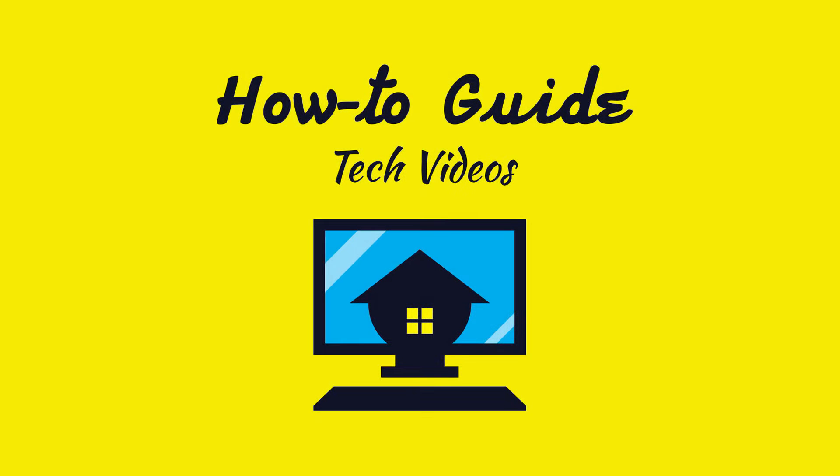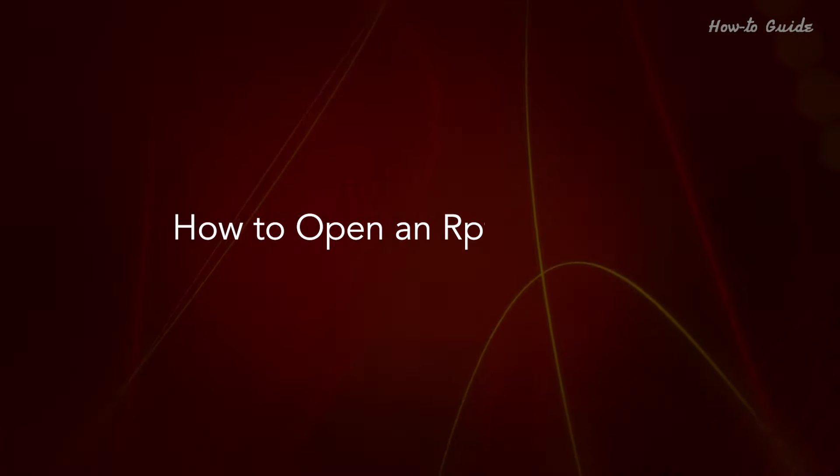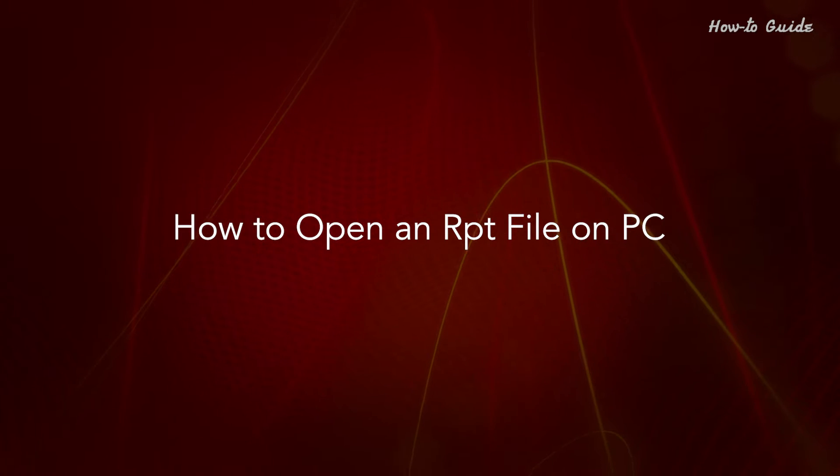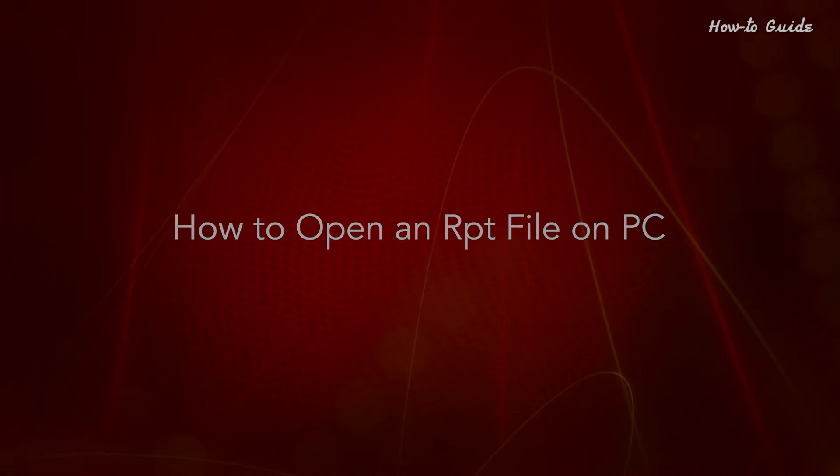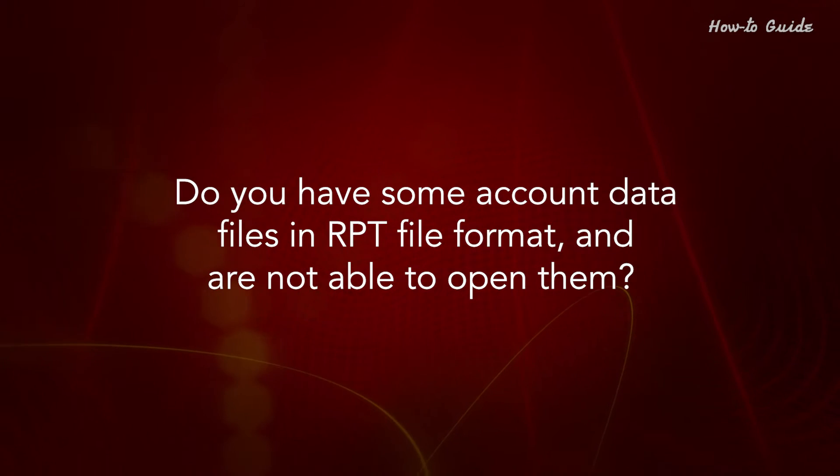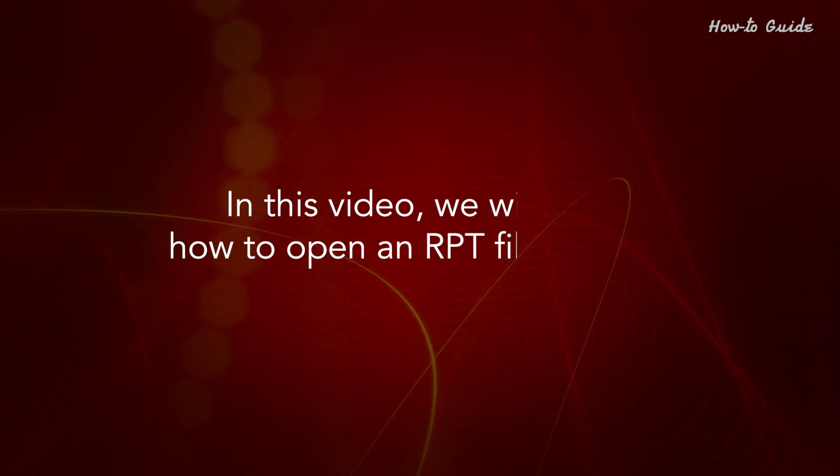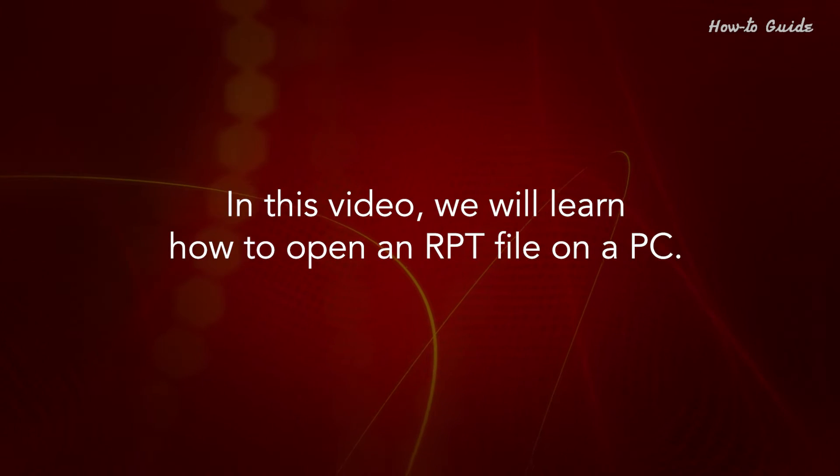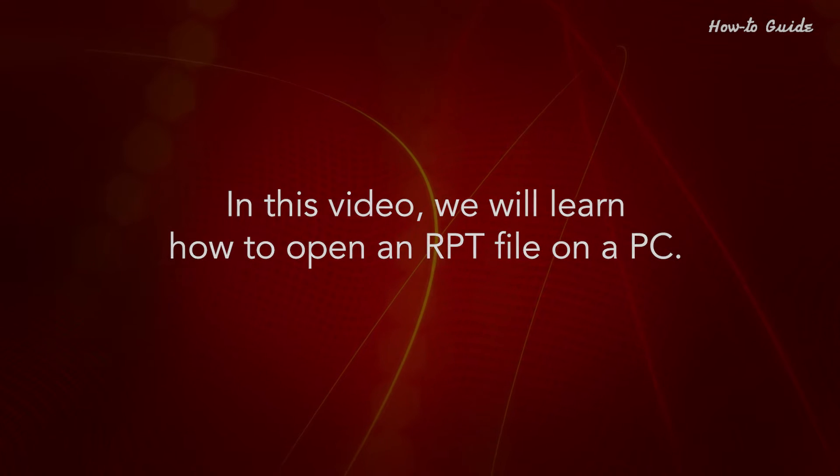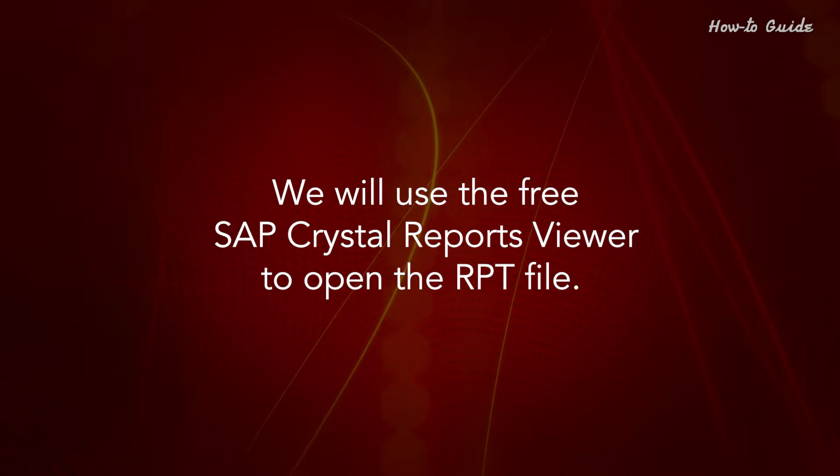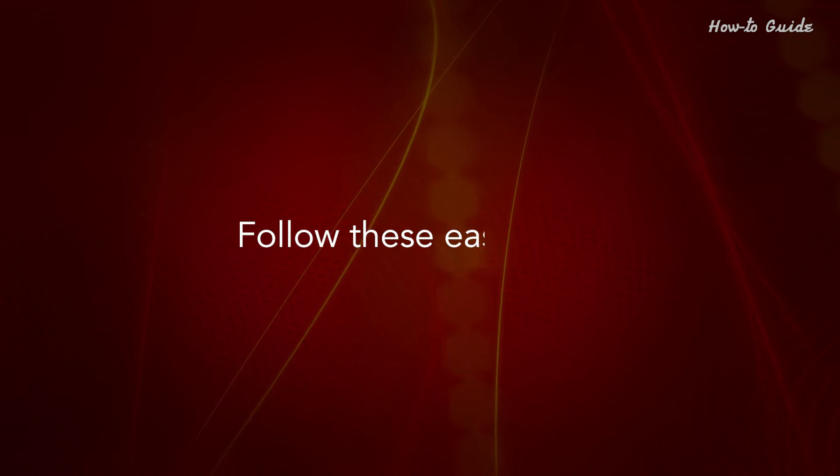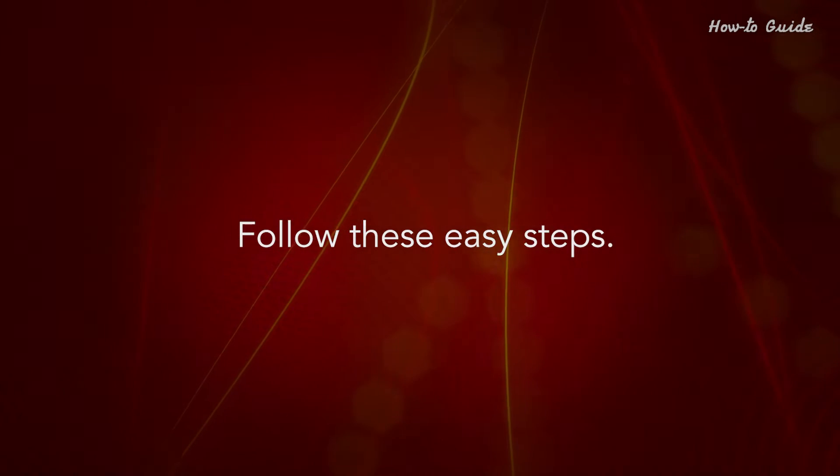Welcome to this tutorial. How to open an RPT file on PC. Do you have some account data files in RPT file format and are not able to open them? In this video we will learn how to open an RPT file on a PC. We will use the free SAP Crystal Reports Viewer to open the RPT file. Follow these easy steps.